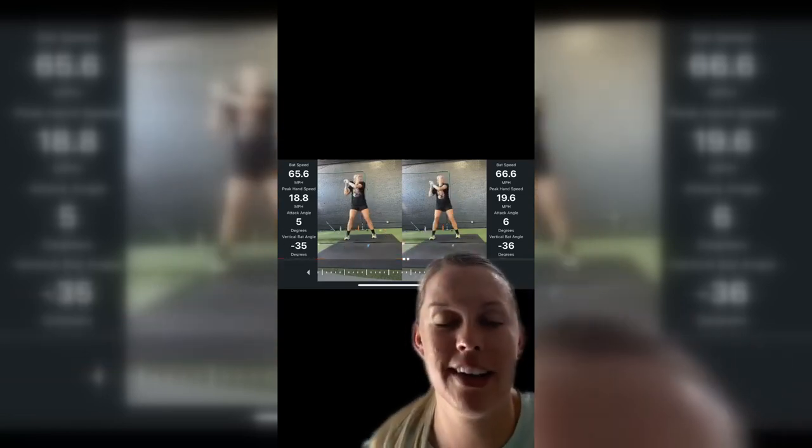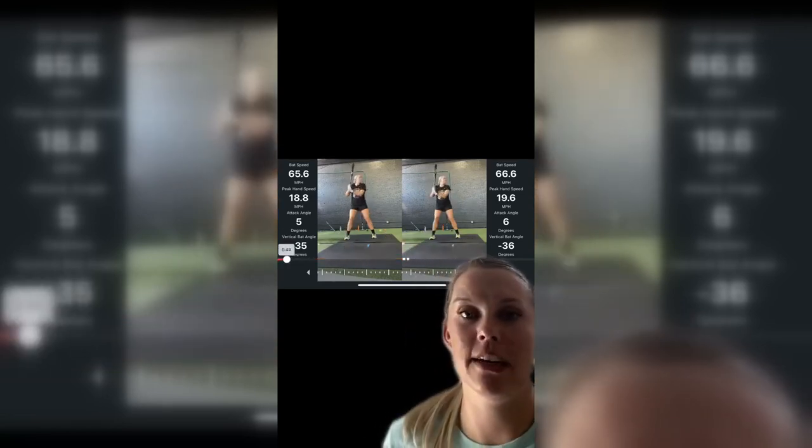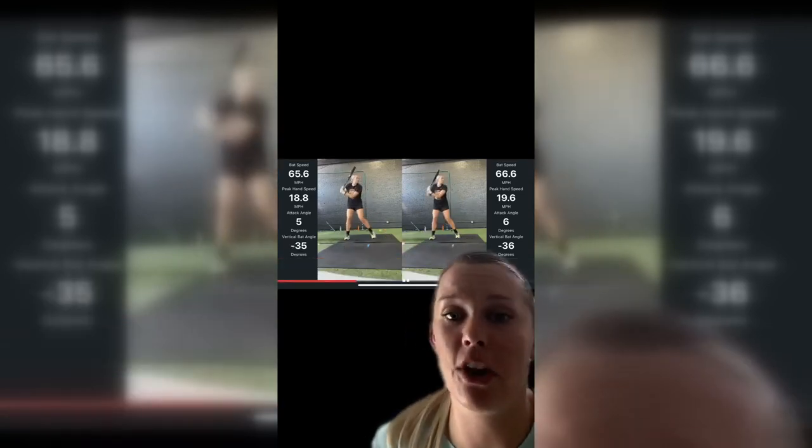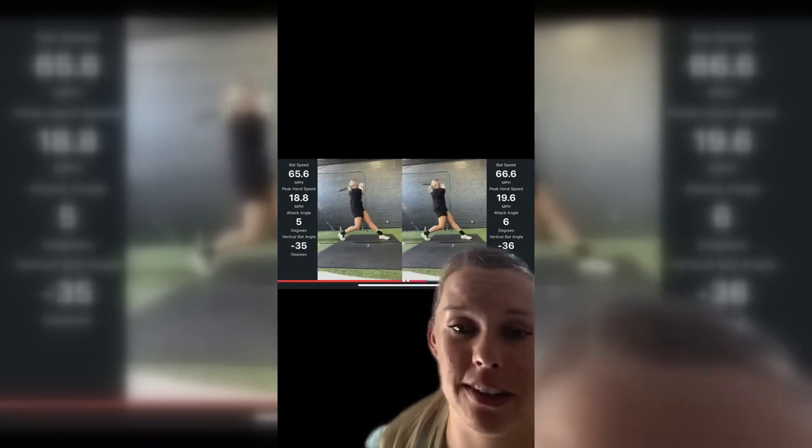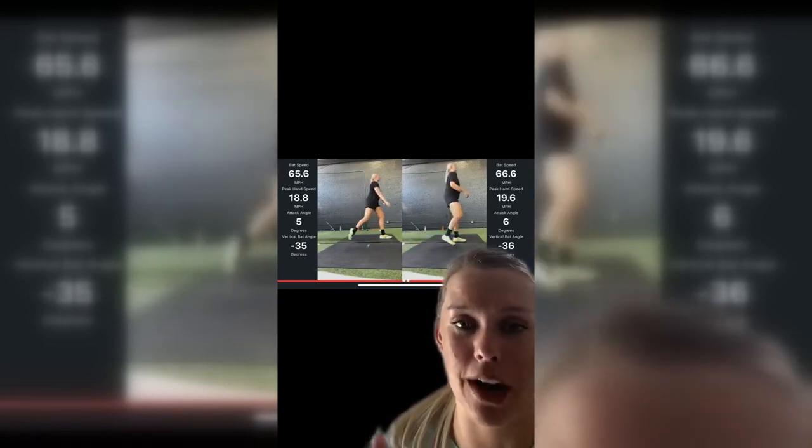Full speed — if y'all could hear the audio on this swing, you would know why I was mad. But anyway, see ya.